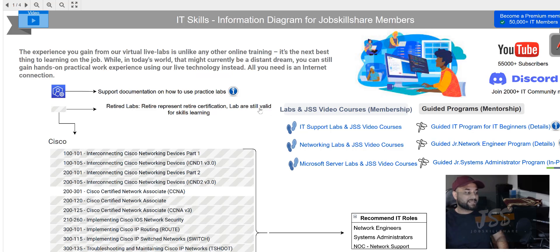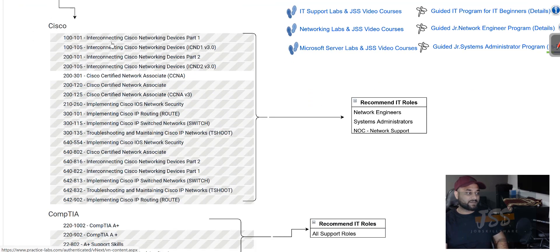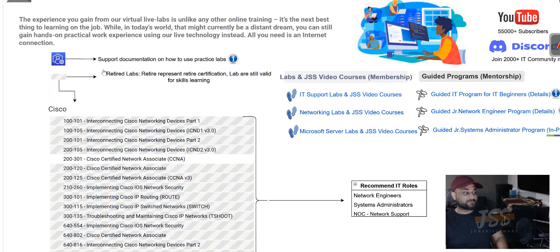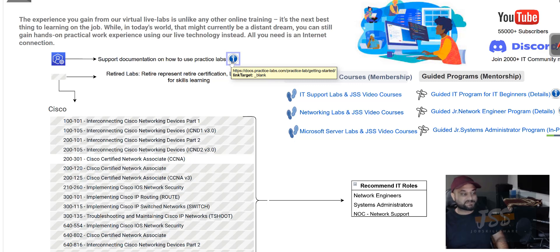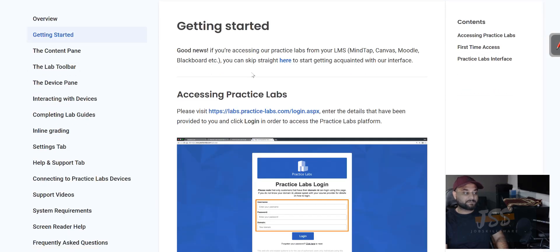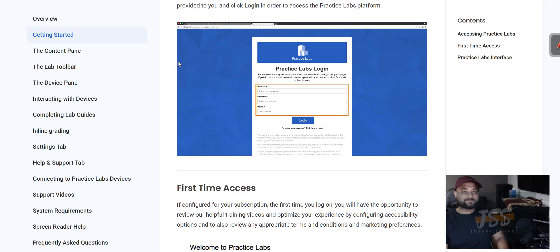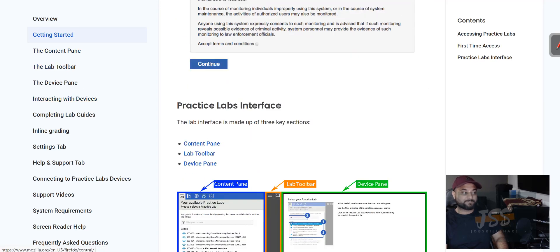When you get access to the practice labs, on the left side you have all the labs like Cisco labs. The first thing we highlight is the documentation — it's very important because you don't want to get stuck with support for hours just to know how to turn on a machine. As an IT professional, you have to follow documentation. Click on it and it takes you straight to very extensive step-by-step practice lab documentation.